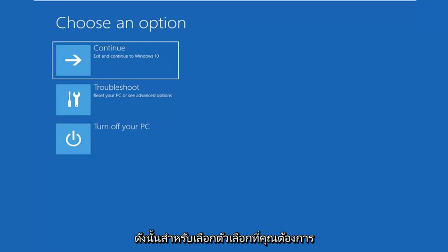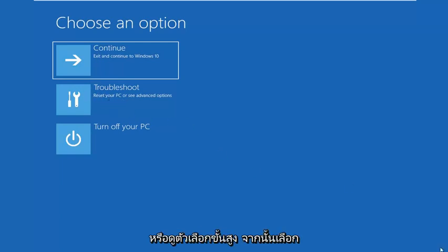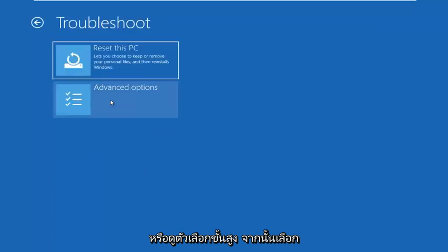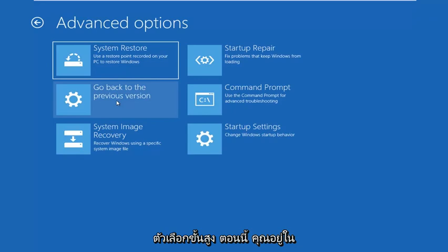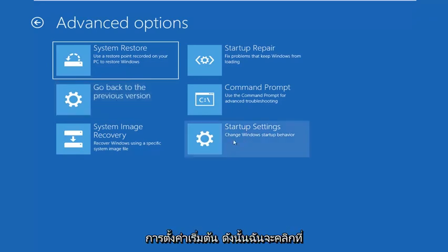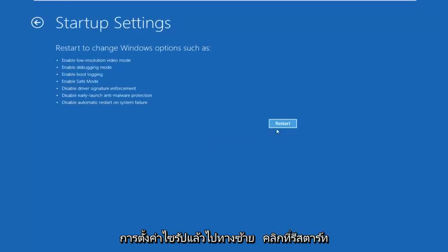So for choose an option, you want to left click on troubleshoot, reset your PC or see advanced options. Then select advanced options. Now you're on this screen here. You want to go to startup settings. So left click on startup settings and then left click on restart.